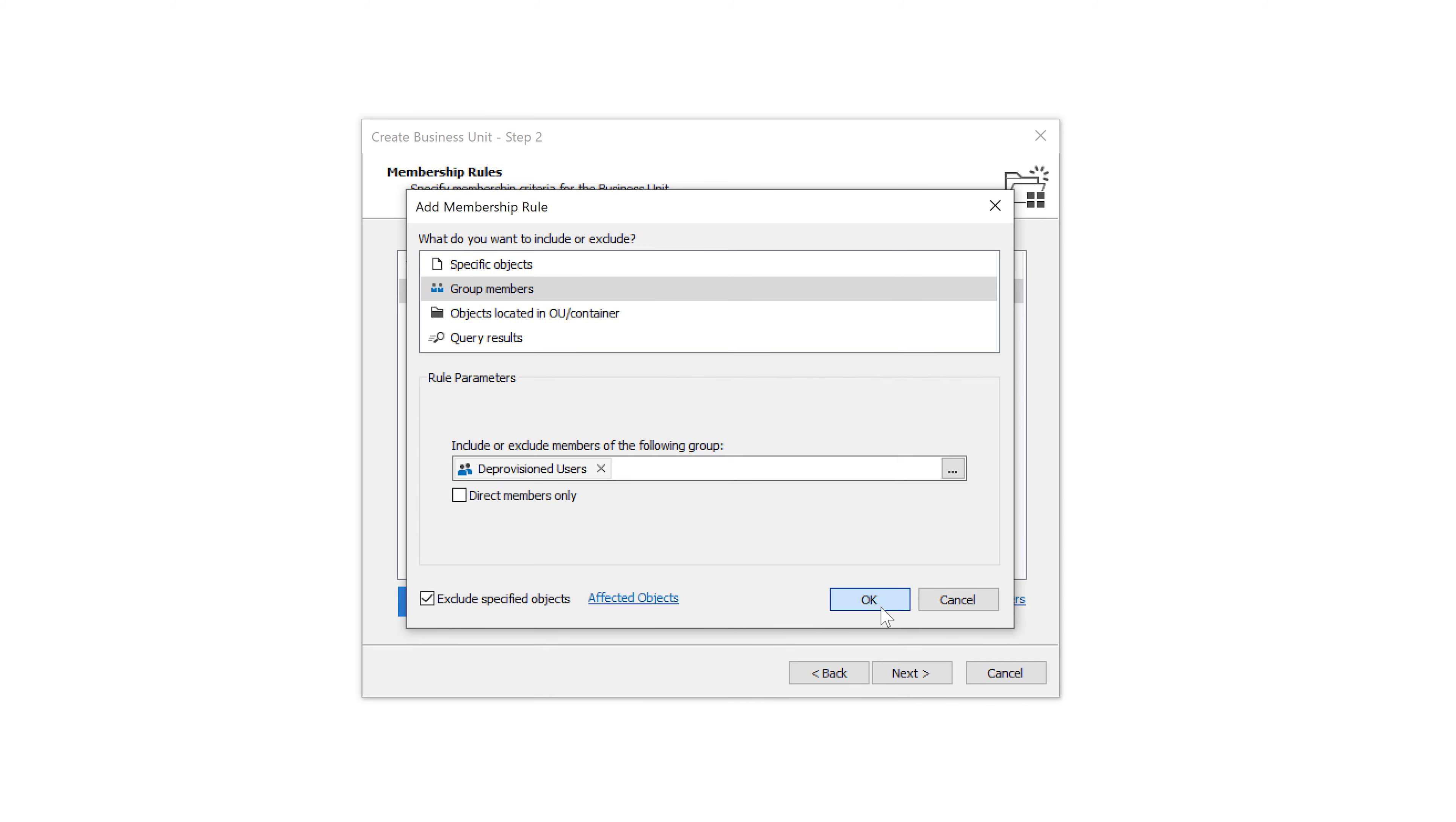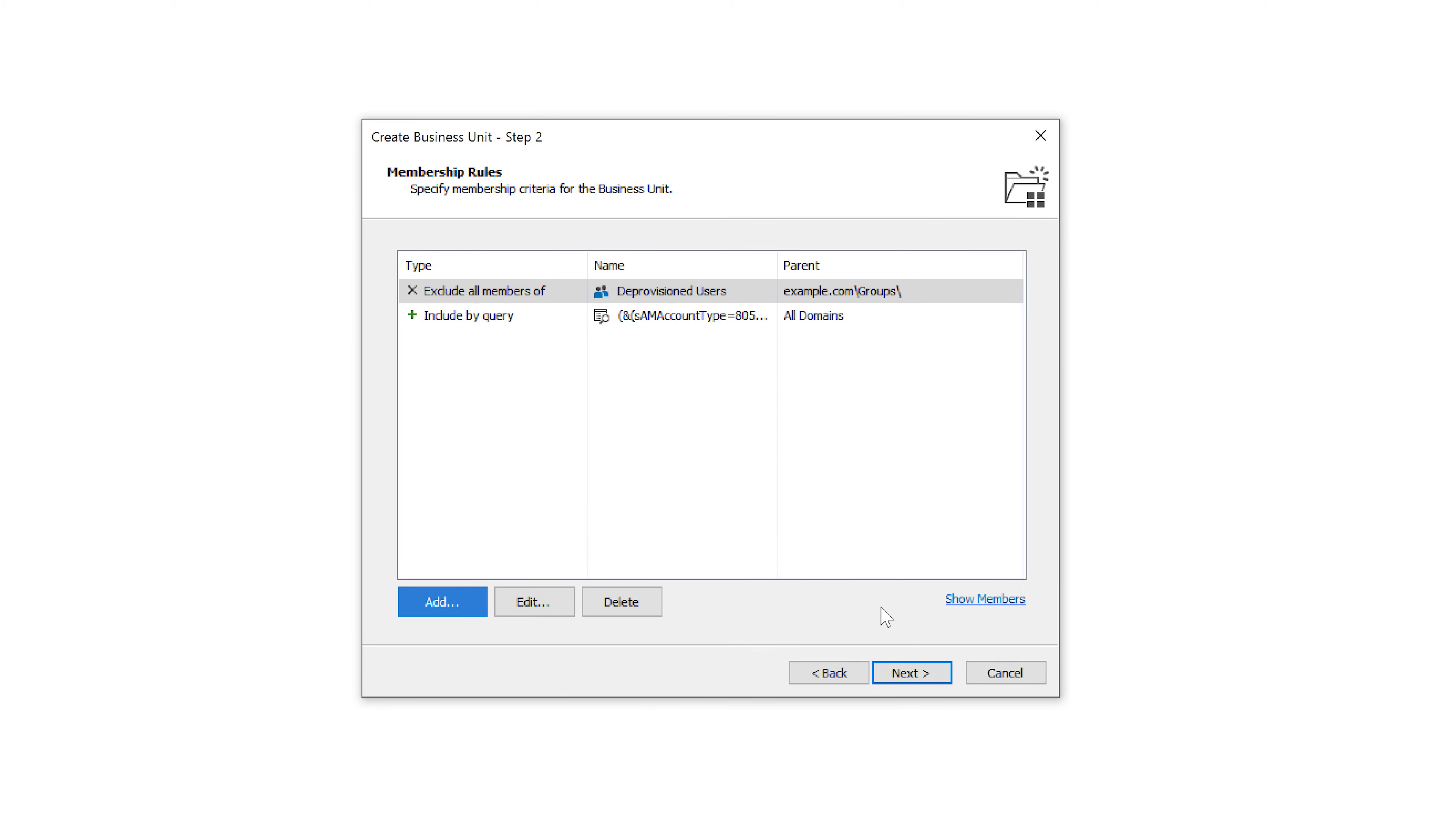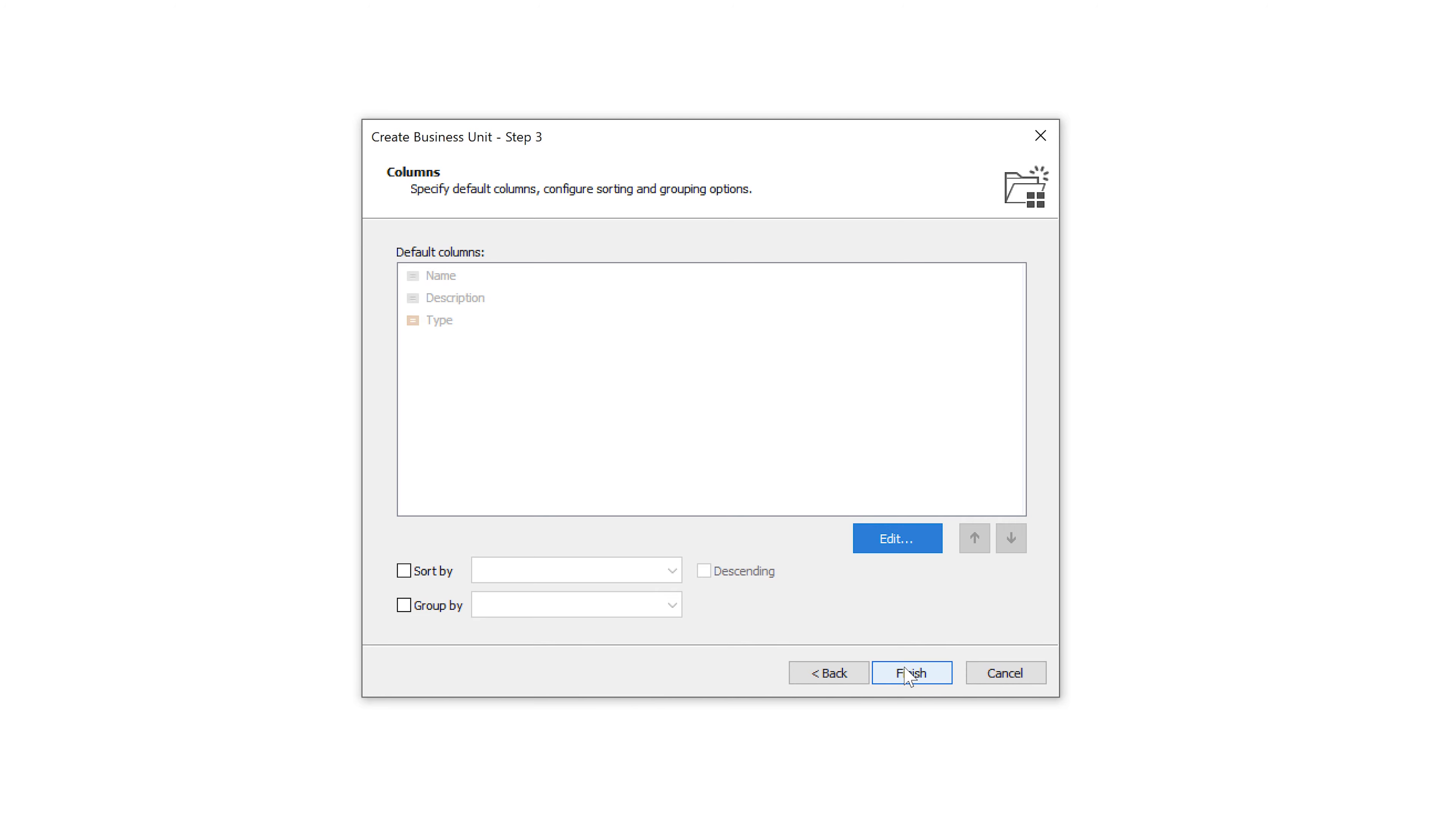And once I'm done with the membership rules I need to specify which columns will be visible by default when viewing the business unit and how the objects will be grouped and sorted.